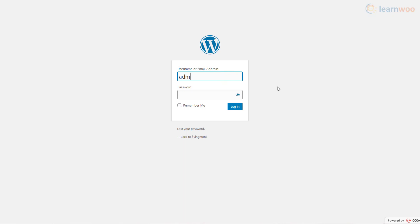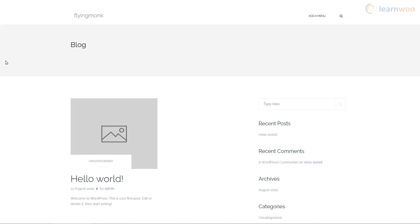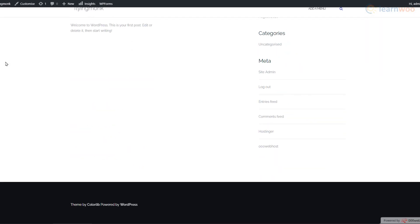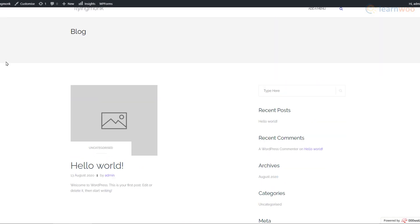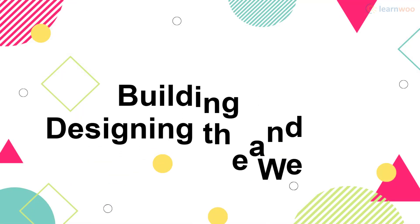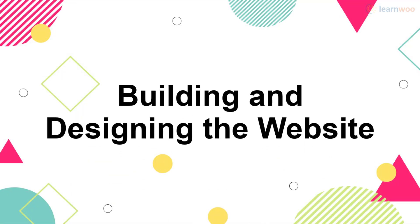Enter the admin username and password to get access to your website. As we can see, our brand new website has been created on the domain we selected. But it doesn't look like much. So let's start building and designing it.